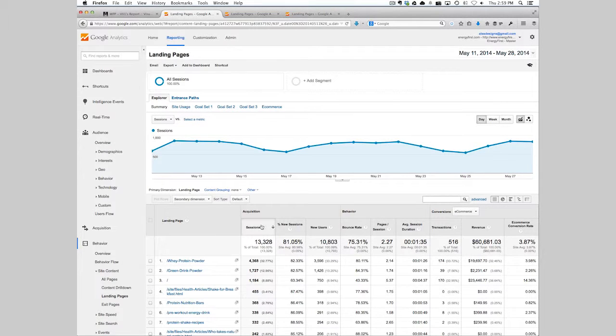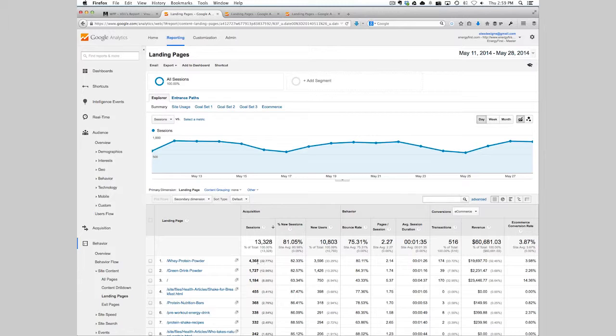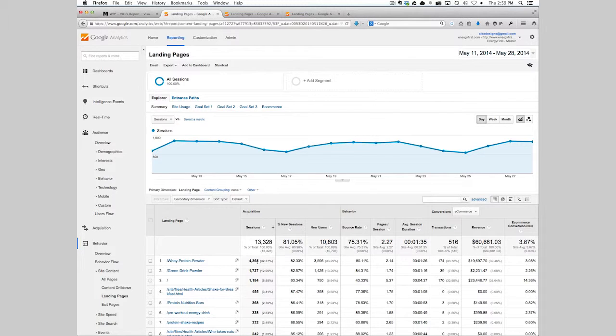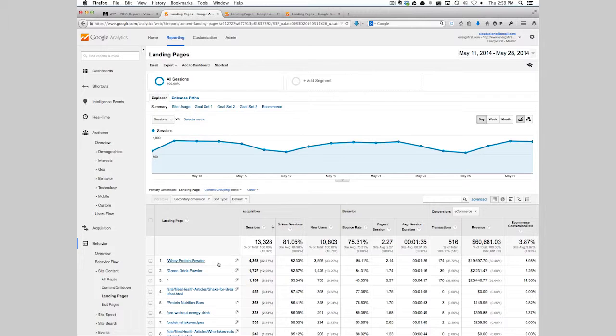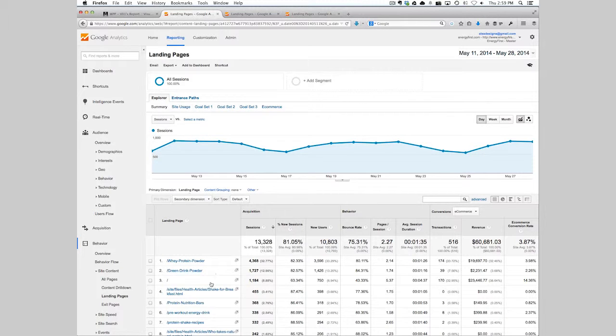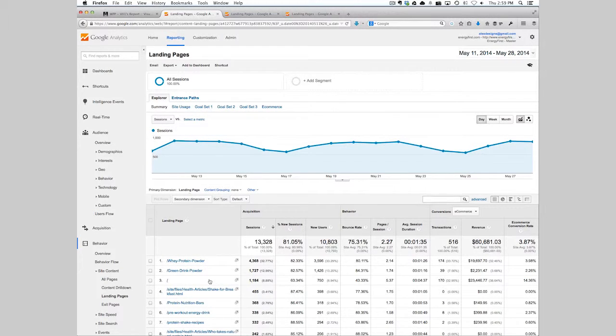To do that, ensure that you're looking at your top sessions for top landing pages. We can see that the whey protein powder, green drink, and home page are the top three pages in this instance.